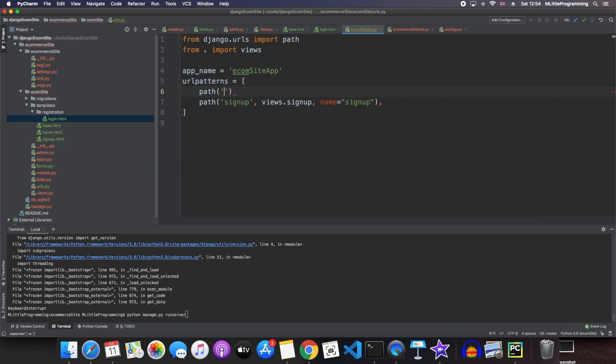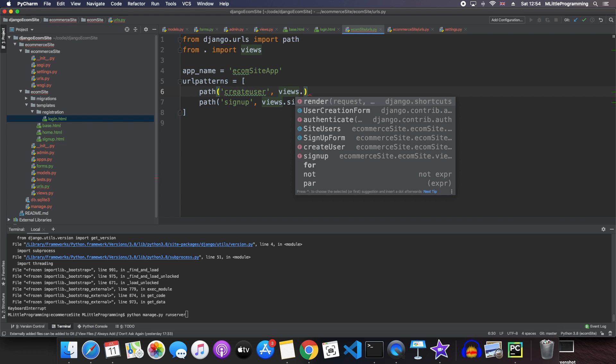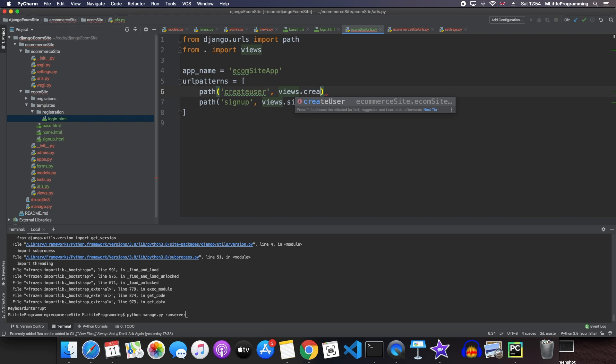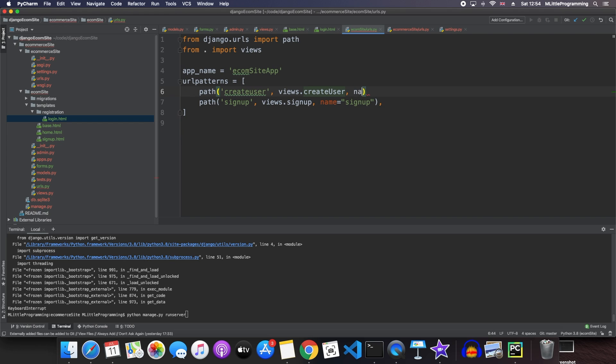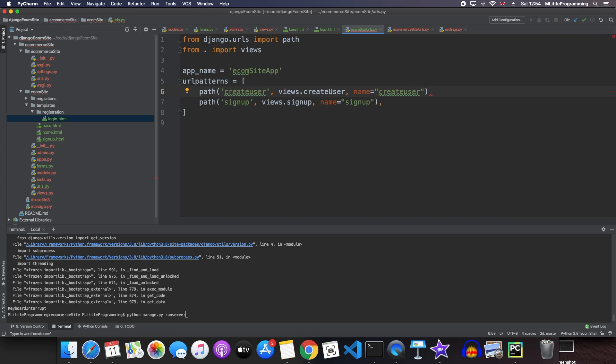Next we want to come in to our URLs page and create a separate URL where we can create a django default user. The path of this will be create user. And we set that to the create user view. And we'll give it a name of create user. And this will allow us to create default users and our very own site users for our site. We will be looking at why we may want to do that later on in this series.